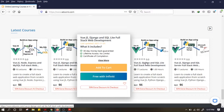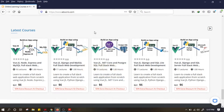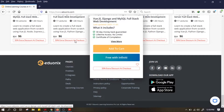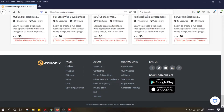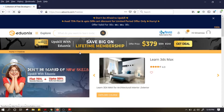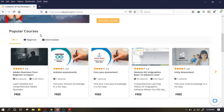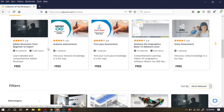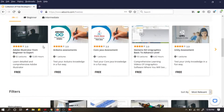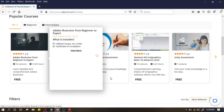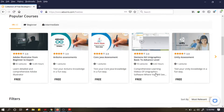Bagaimana caranya tahu kursus yang gratis di Eduonix? Kalian lihat di bawah, ada pages — ada courses freebies. Kalian klik freebies. Setelah itu kita lihat popular courses. Ini kursus-kursus yang gratis — semua tulisannya free.